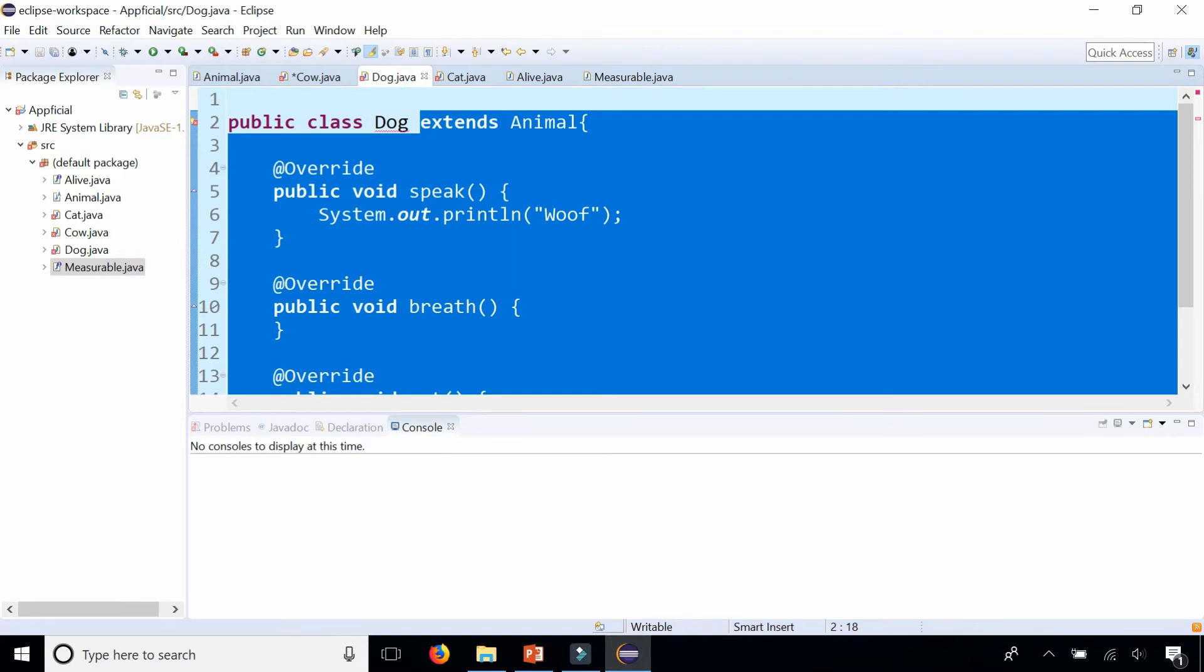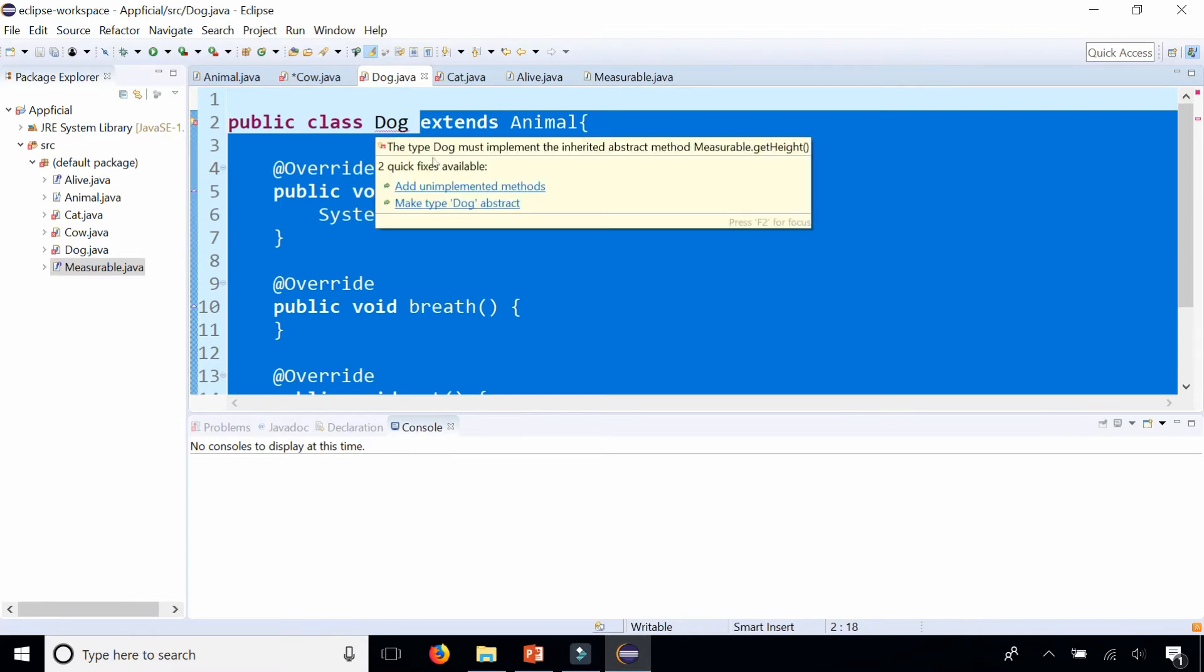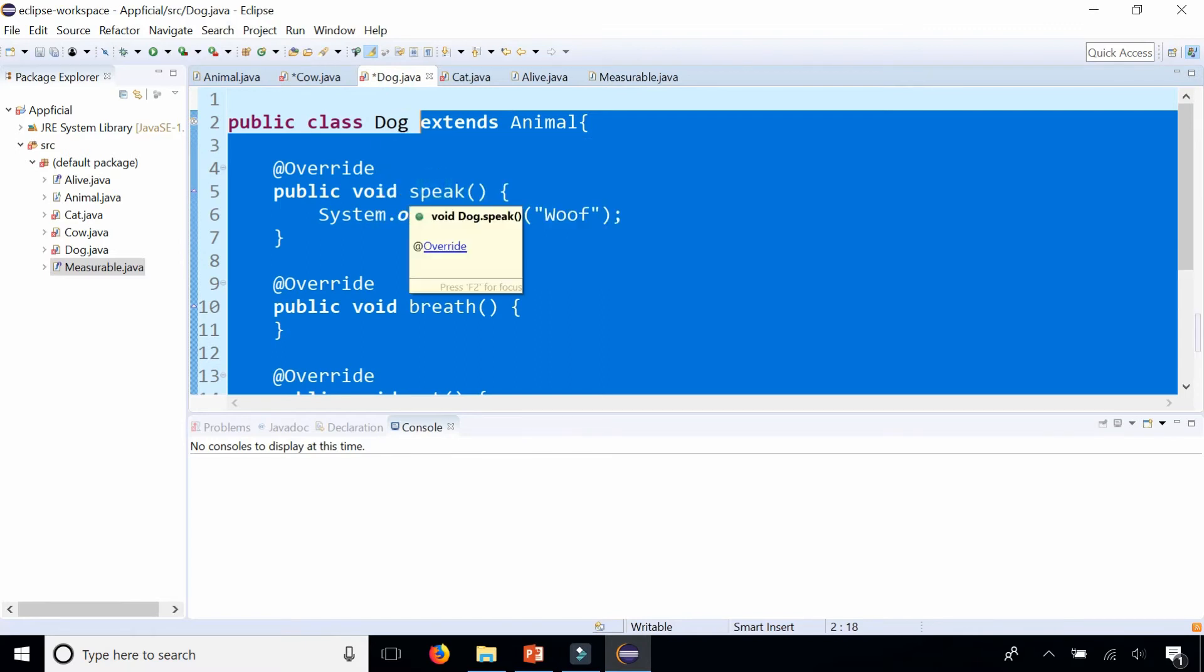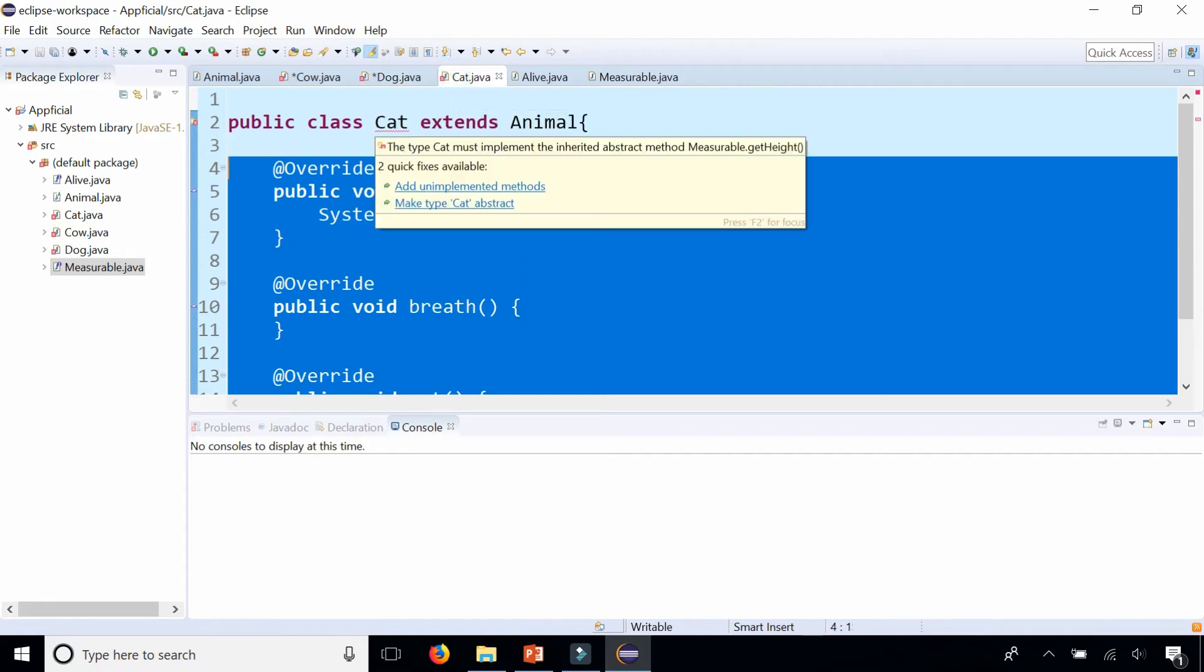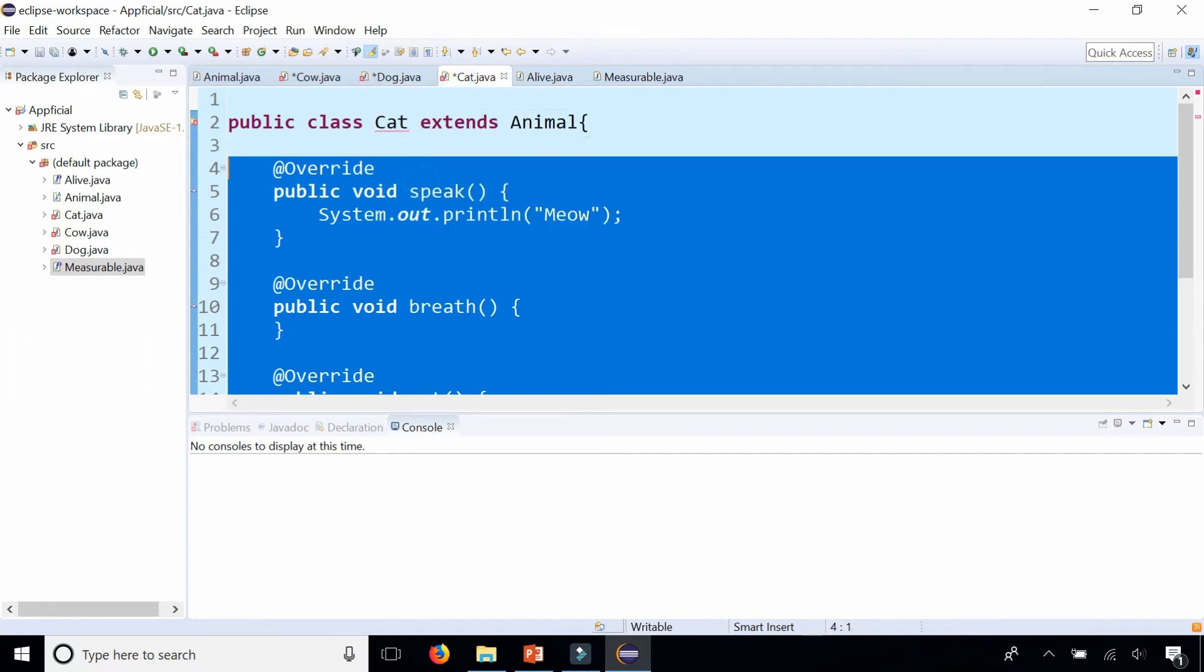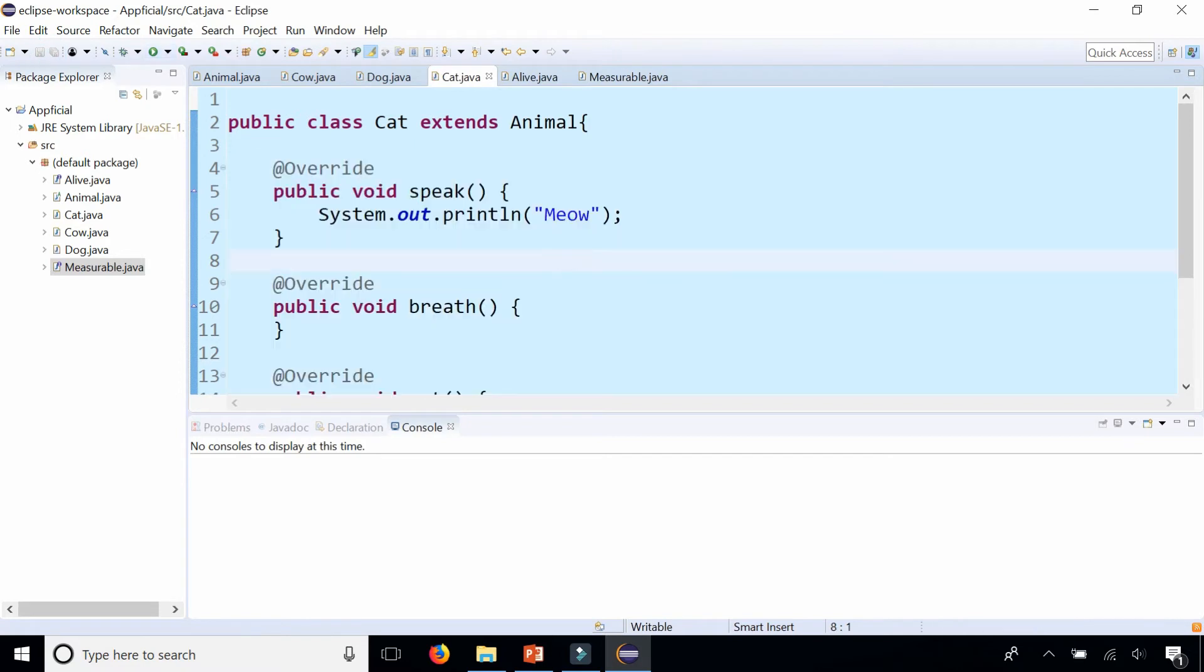And I'm not going to fill in the bodies of these methods. I'm just showing you guys how this all works really quickly.